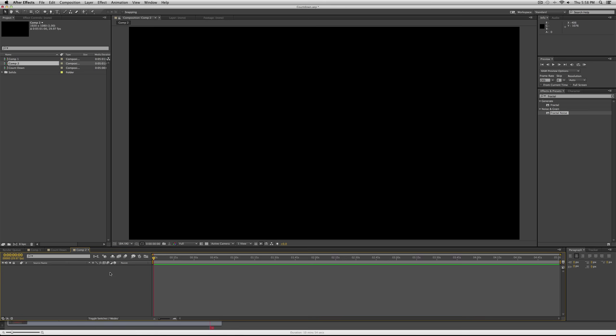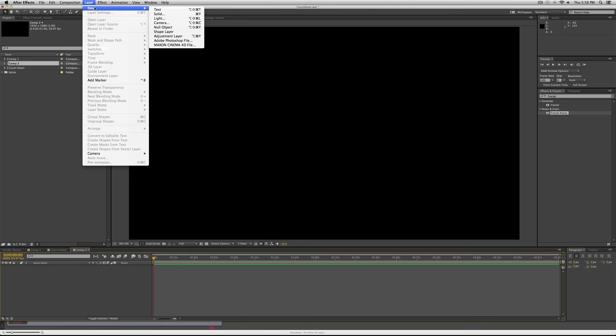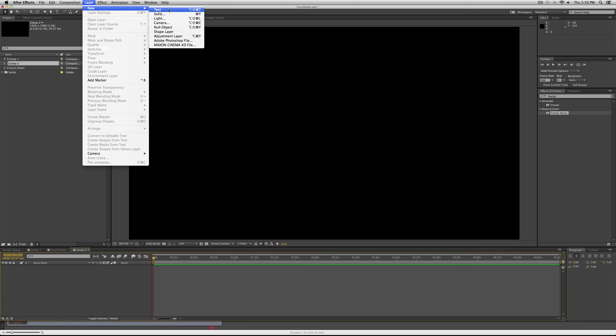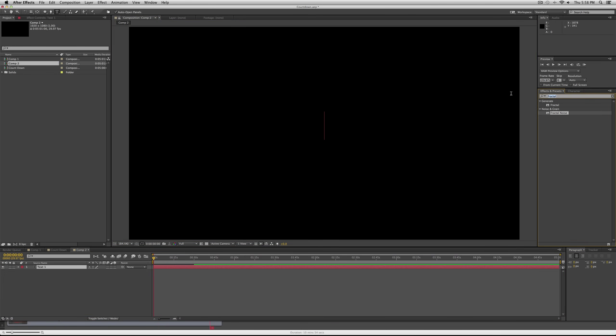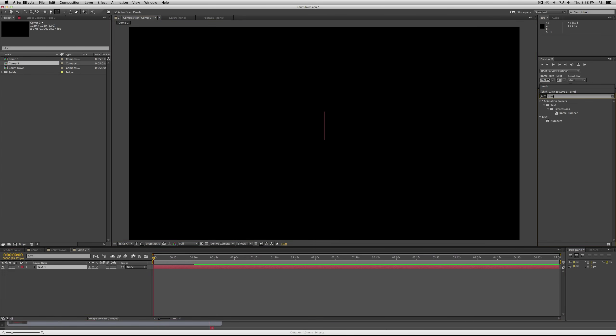But it's actually going to be five minutes. Then you want to start a new layer. It doesn't really matter what it is, so you can start a text layer. Then go to your effects and presets panel and type in numbers.